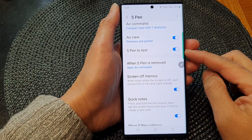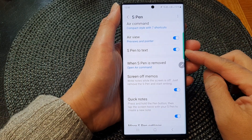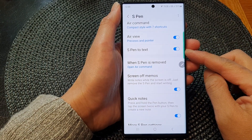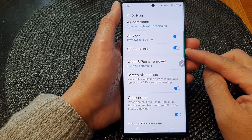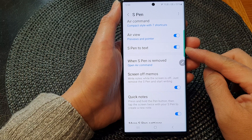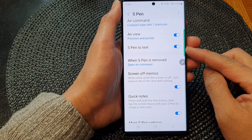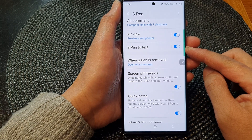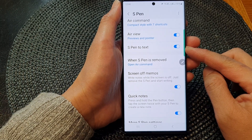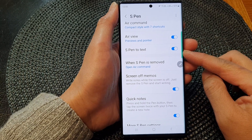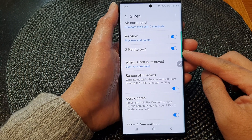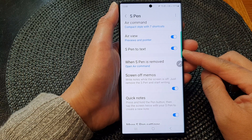Hey guys, in this video we're going to take a look at how you can enable or disable S Pen to text on the Samsung Galaxy S23 series.